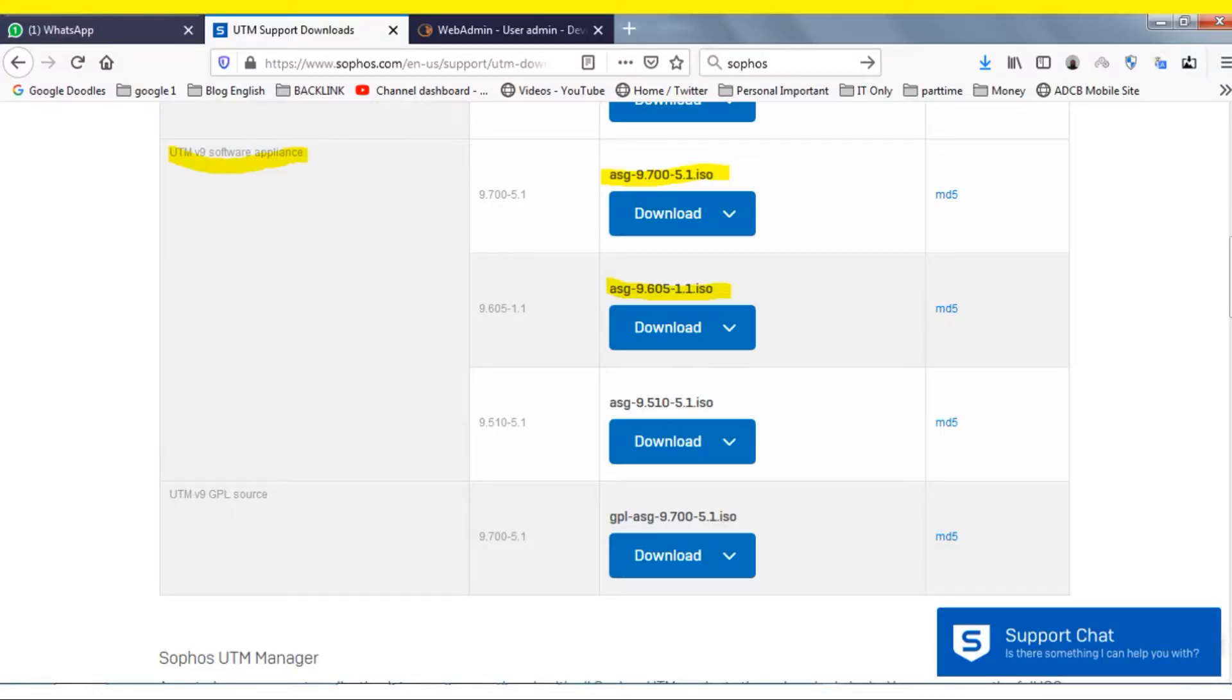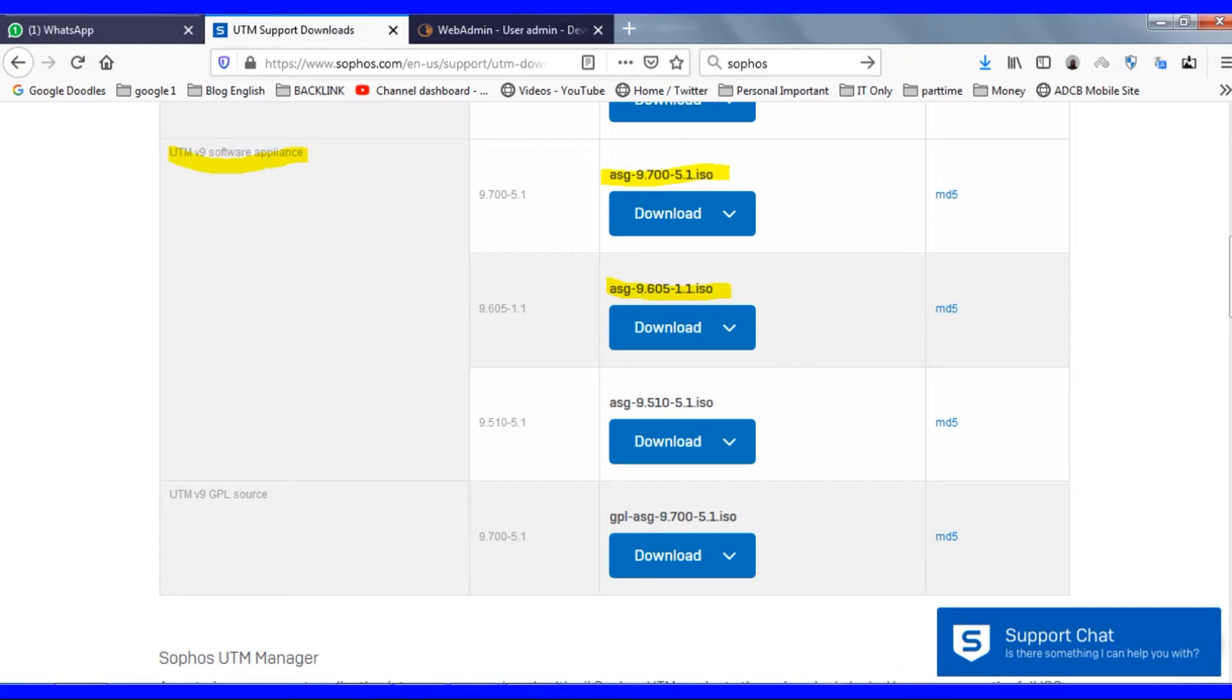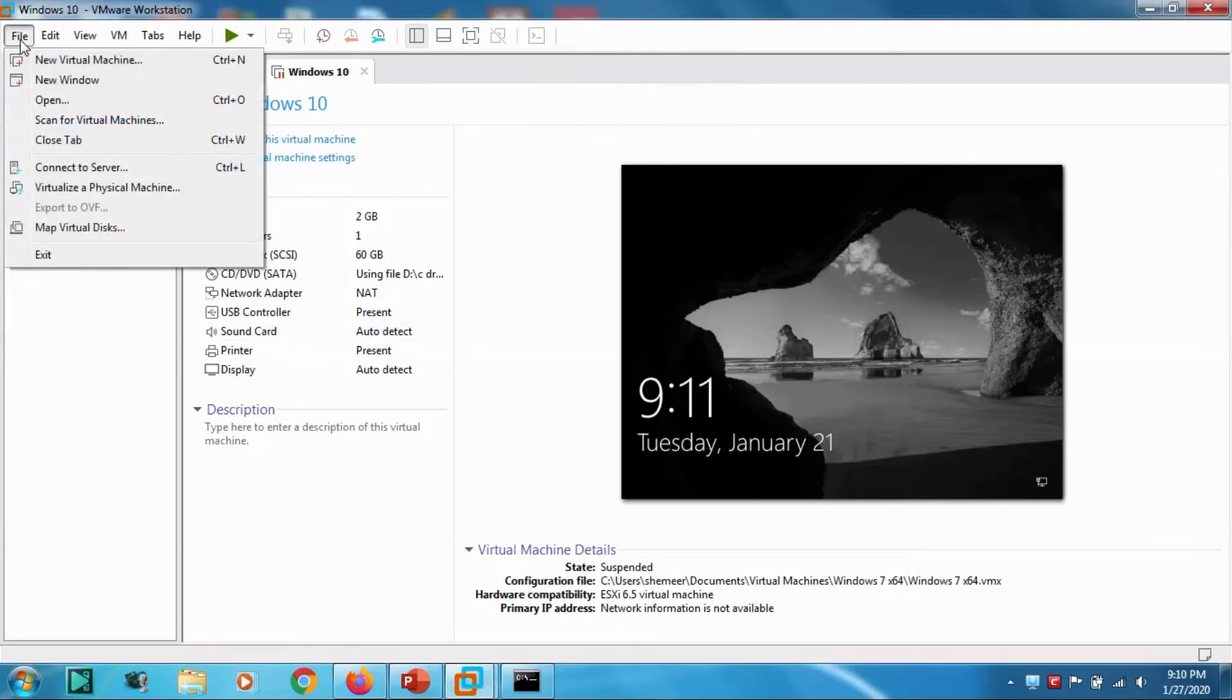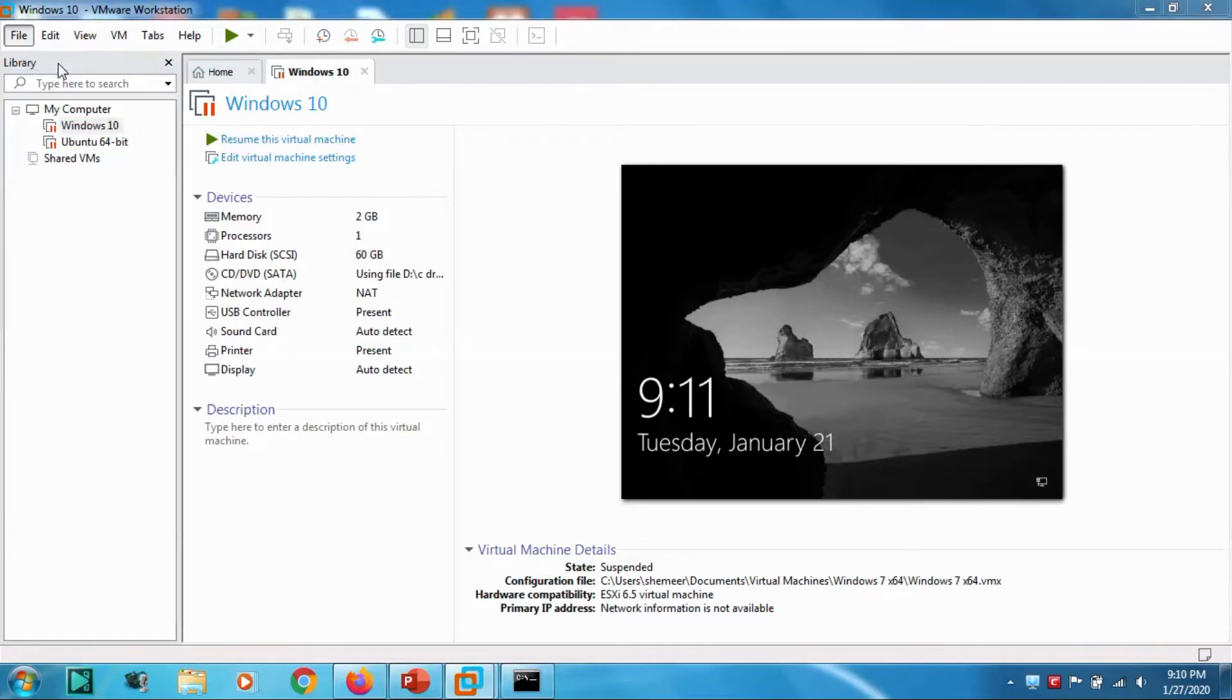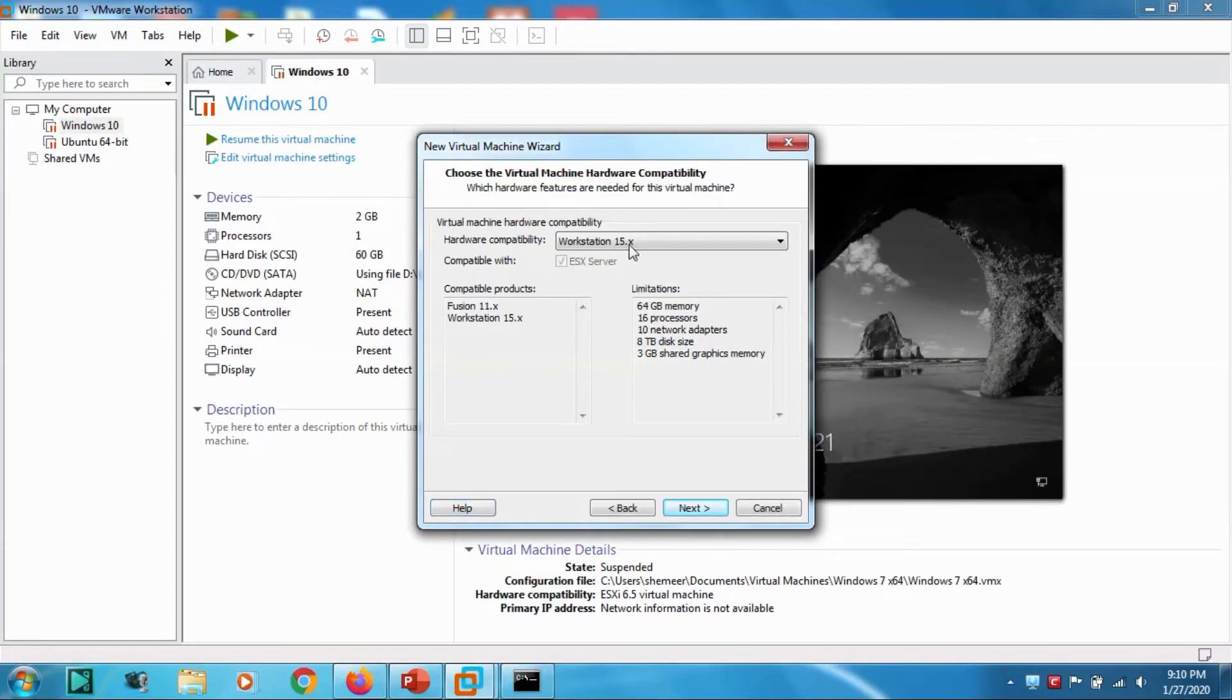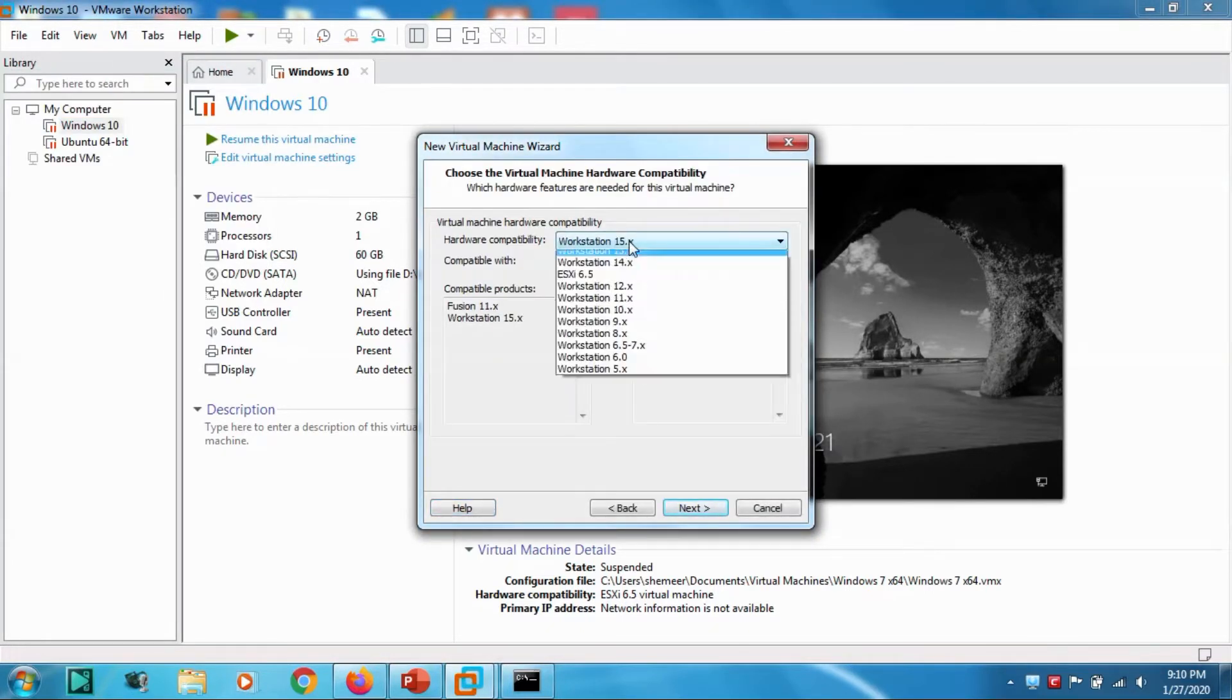First download the ISO file, then proceed with the installation as shown in the video. Let's create a virtual machine. Go to File, New Virtual Machine, go with the custom option.